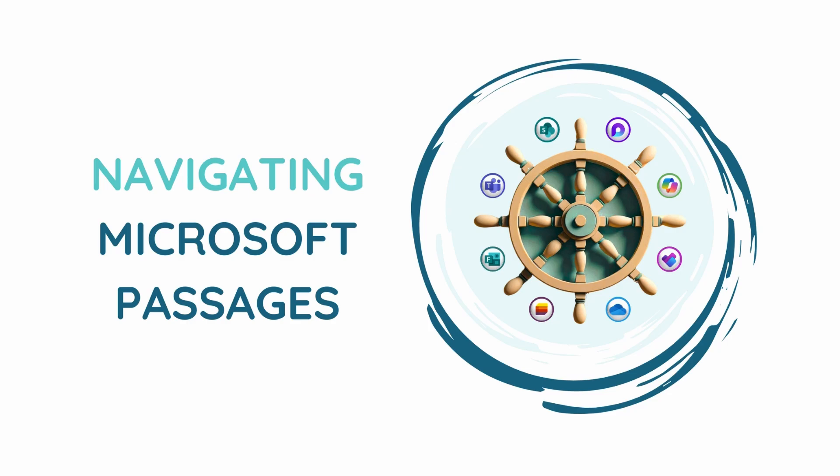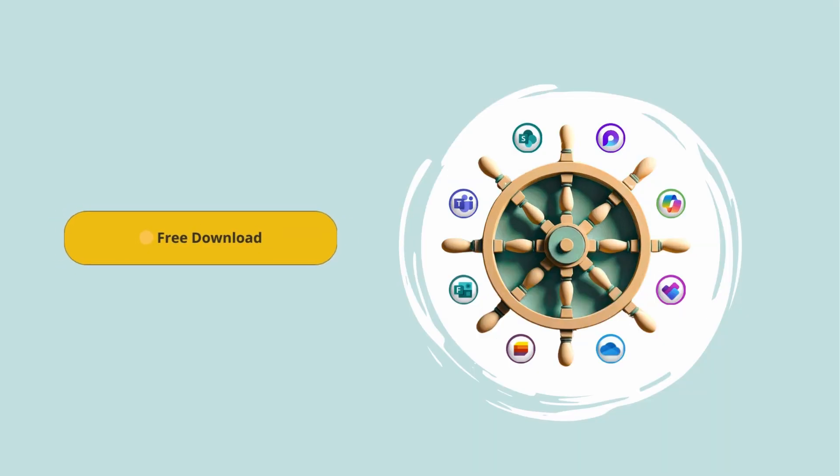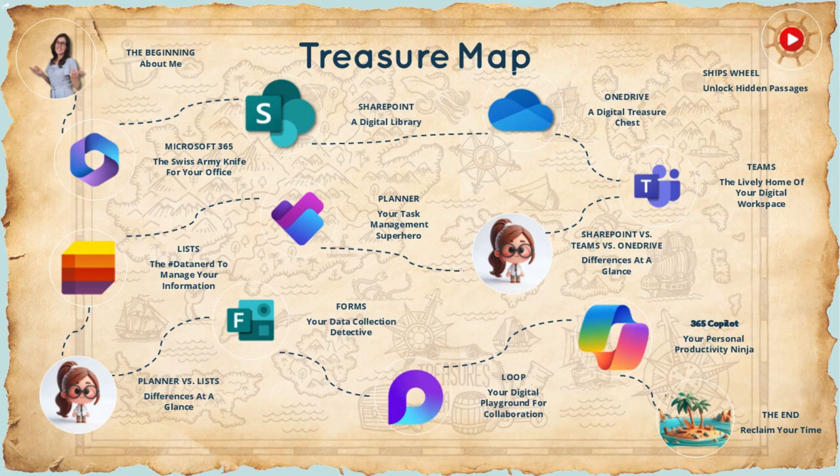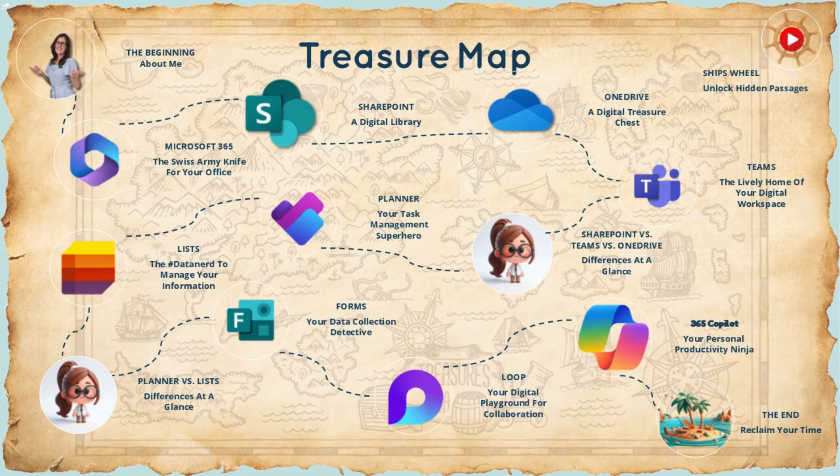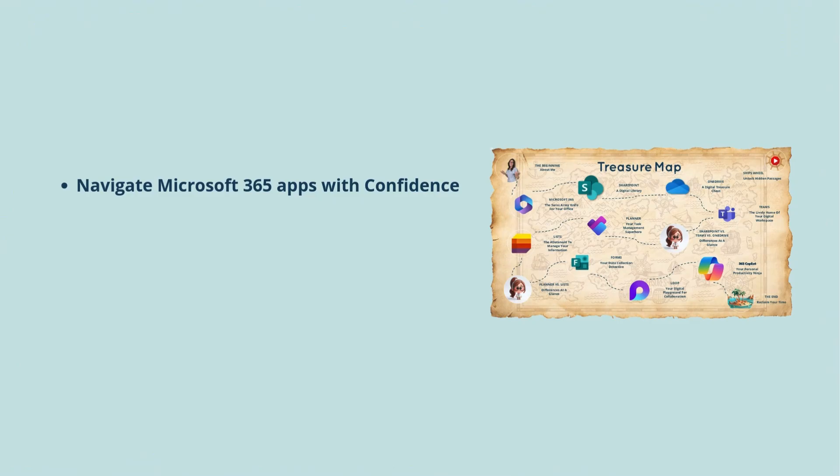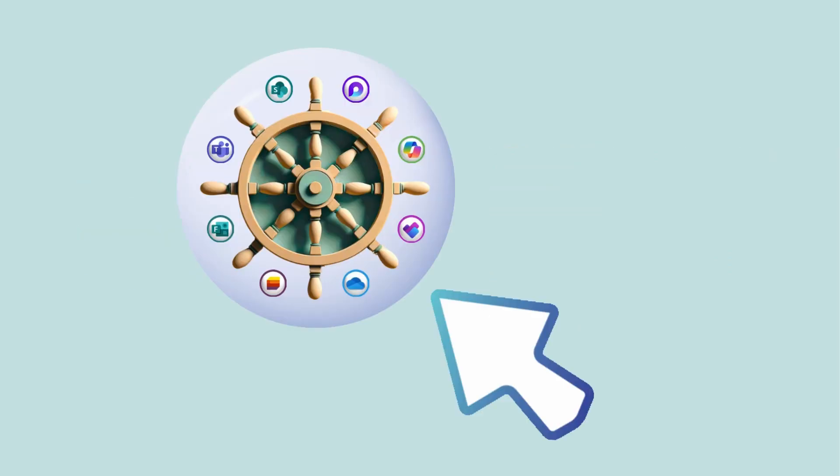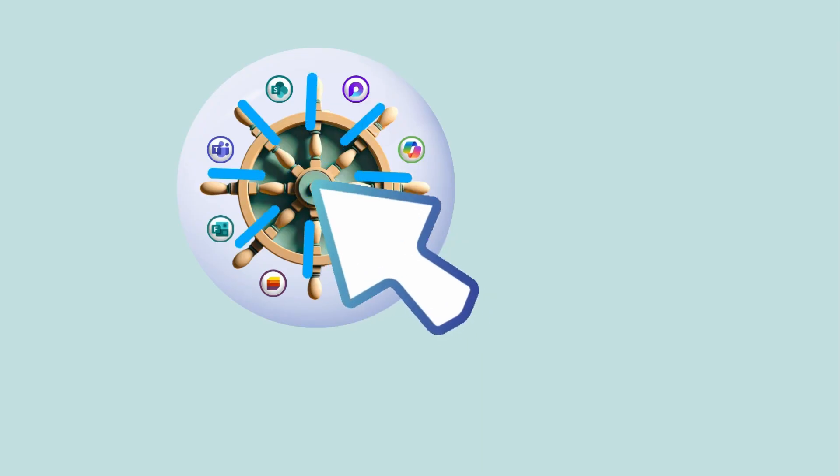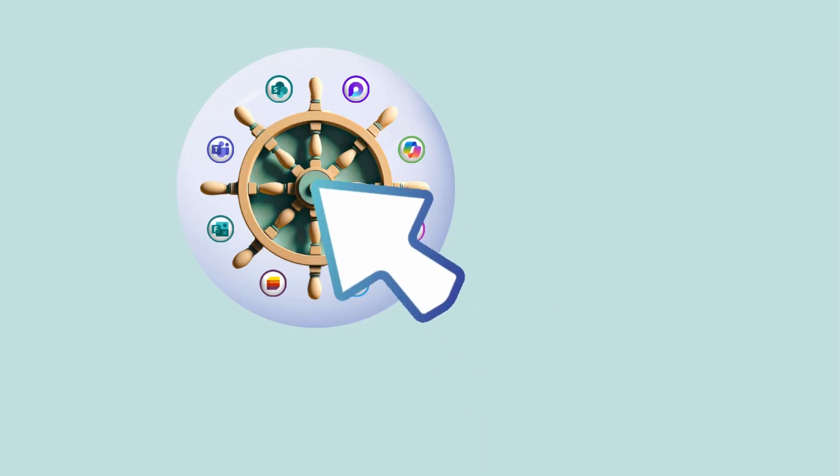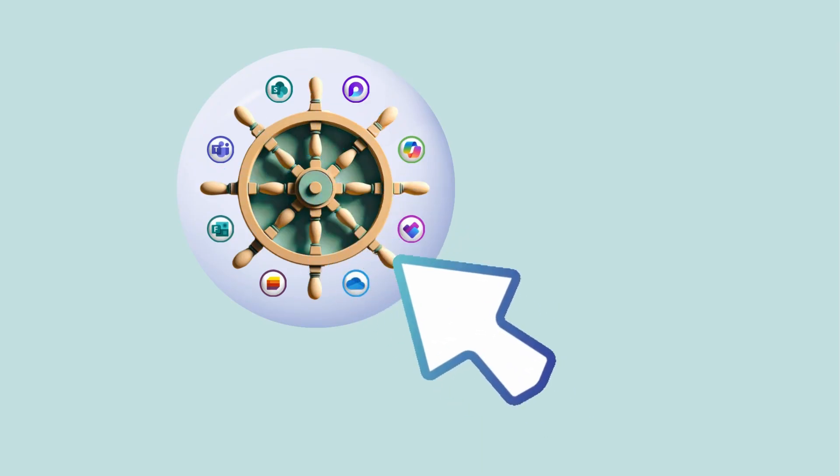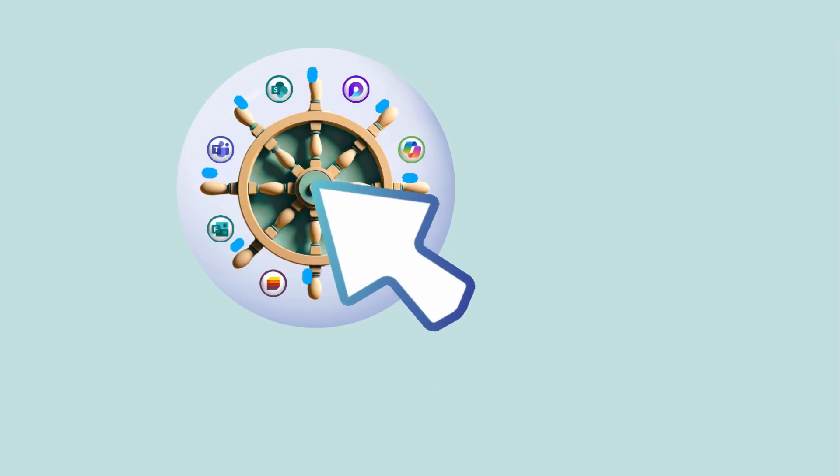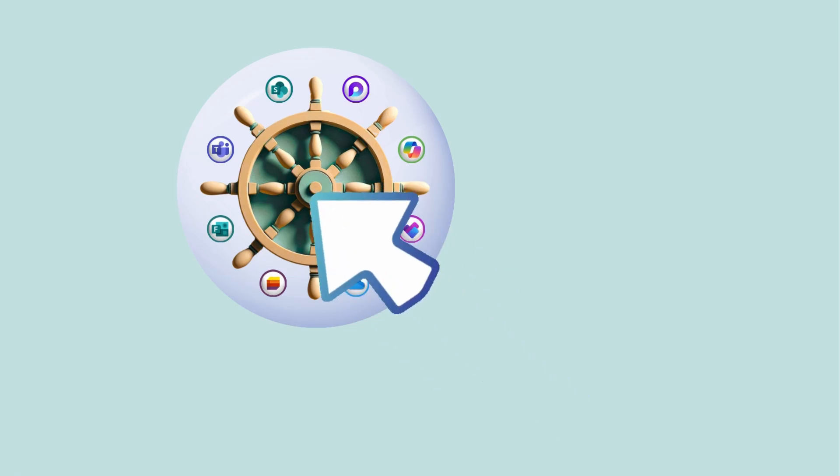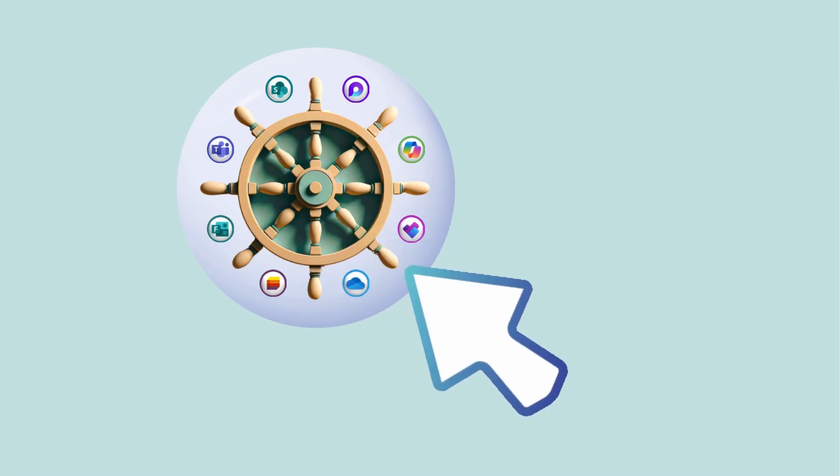A quick pause in today's video to say that my ebook, Navigating Microsoft Passages, is available for free for you to download. Inside, you will find a treasure map to help you navigate Microsoft 365 apps with confidence so that you can increase your productivity and efficiency and reclaim your time for meaningful work. I will include a link at the end of this tutorial, as well as in the description of this one. So be sure to check it out and grab your copy today.